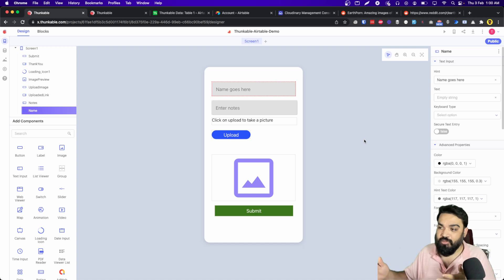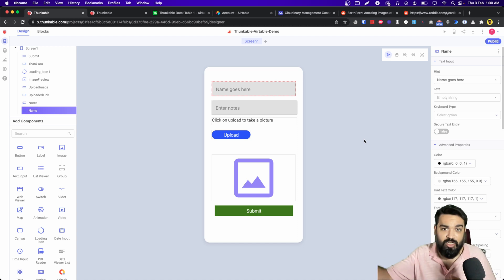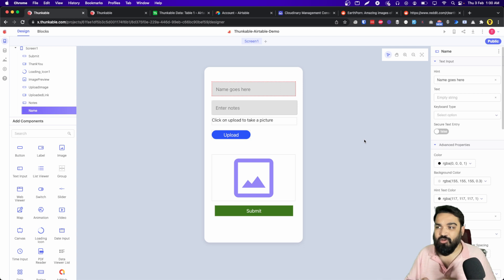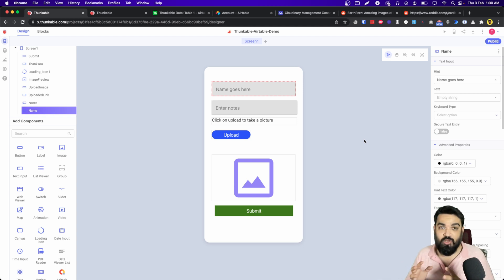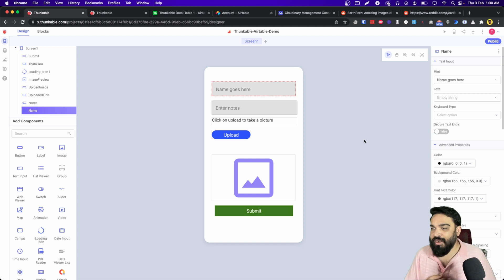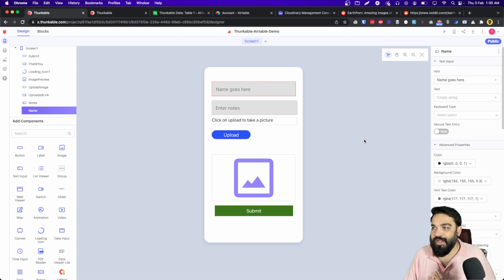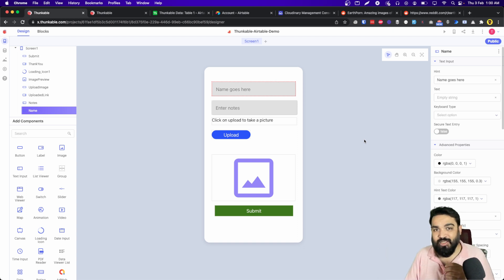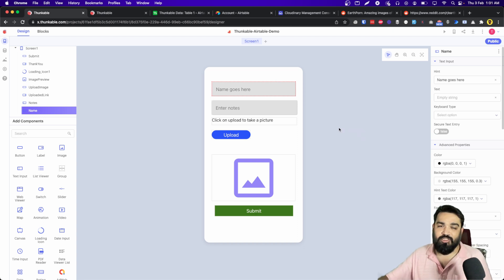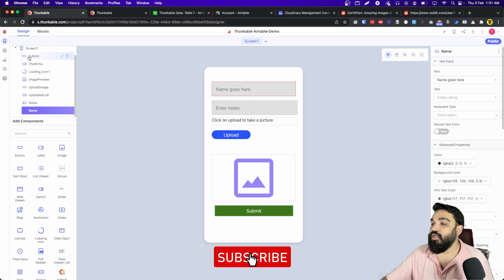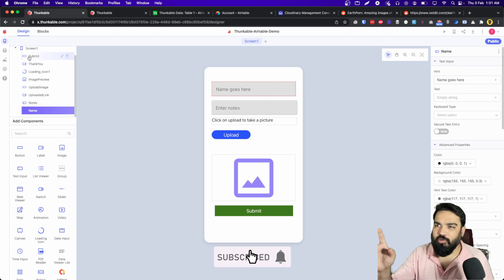Alright, so the app UI is ready where we have two fields, then we have the upload button, clicking on which opens the camera app on the device whichever the user is using. It works on web preview as well, and then submit button and that's it. Now let's quickly go and add our logic to this app. Right, to do that, let's jump into blocks.